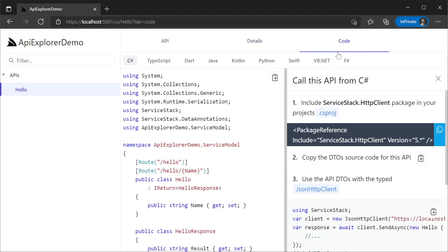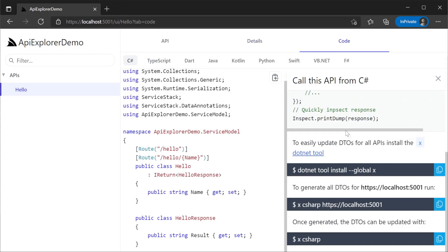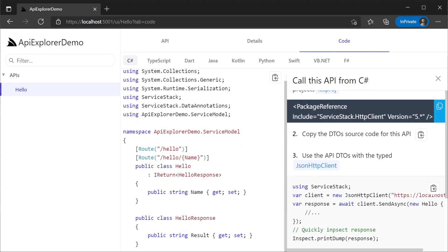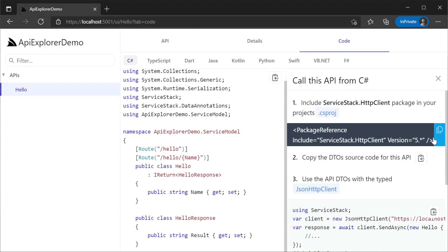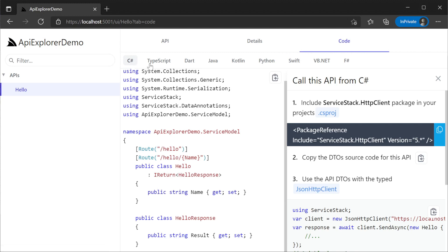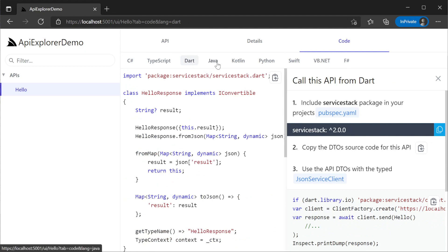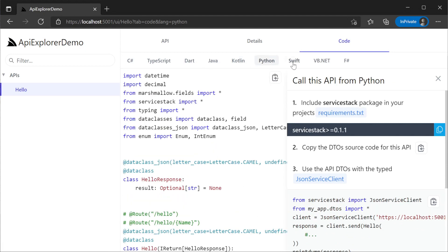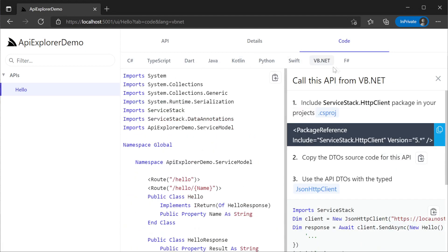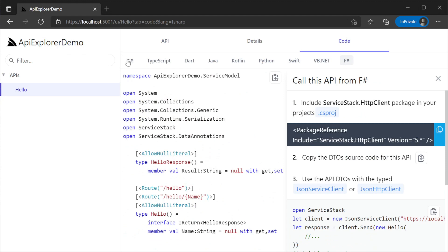Lastly we have the source code tab. This provides a full step-by-step breakdown with source code for how to work with specific services in the language you want. As of ServiceStack v6, this feature supports 9 languages which are C#, TypeScript, Dart, Java, Kotlin, Python, Swift, VB.NET, and F#.